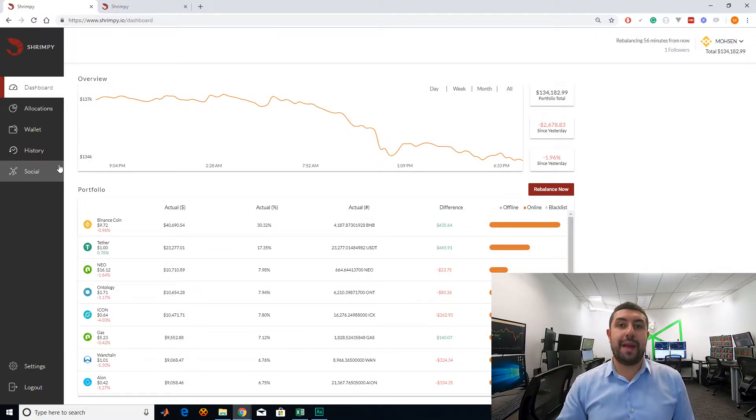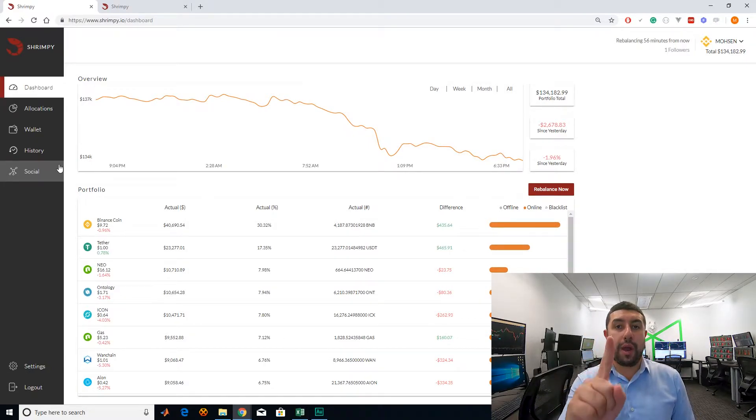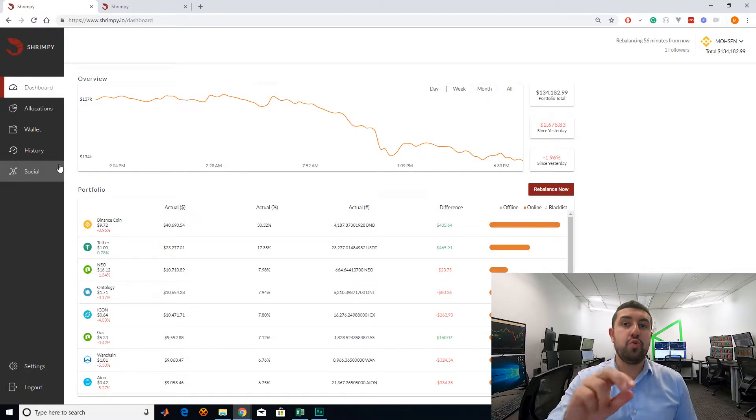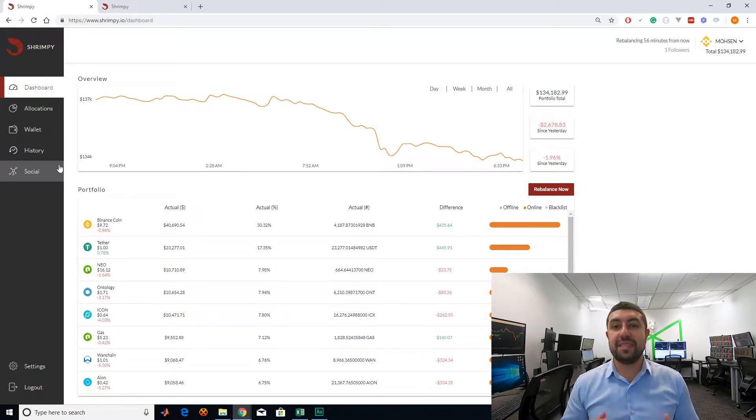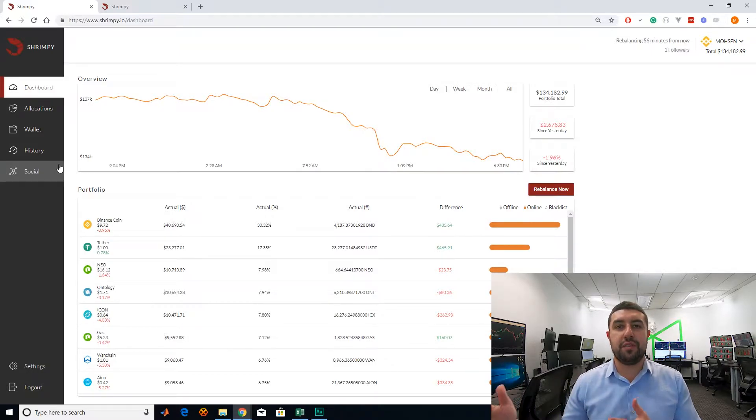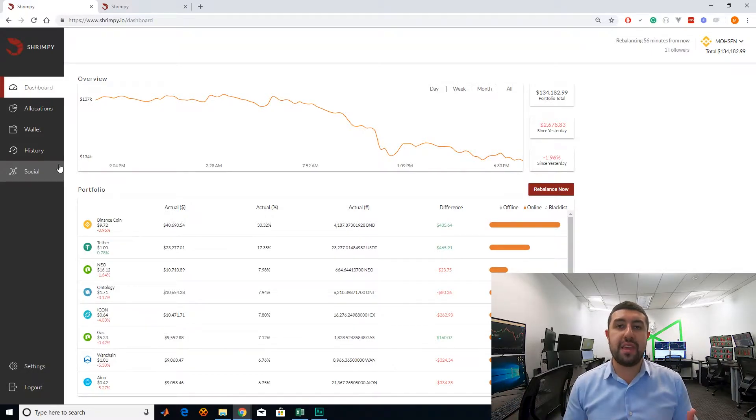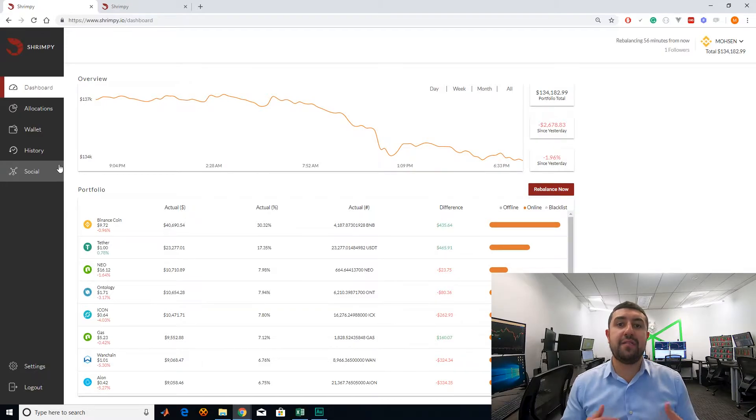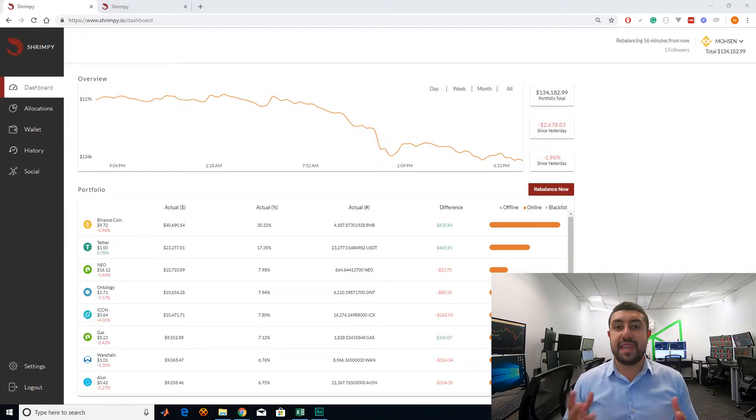There are basically two ways to do rebalancing. One, based on time, and two, based on deviation. Based on time means that you're going to rebalance every X period of time. So this could be every one day, every one hour, every one week, every one month. It's basically on a timescale.